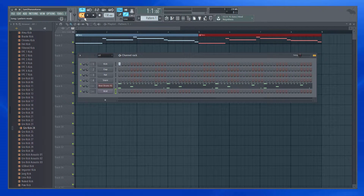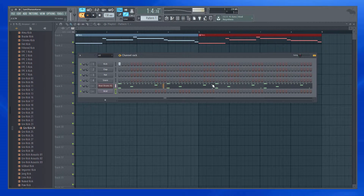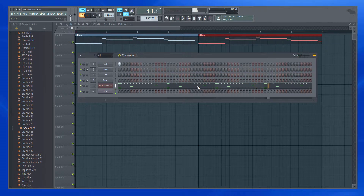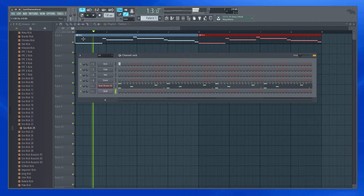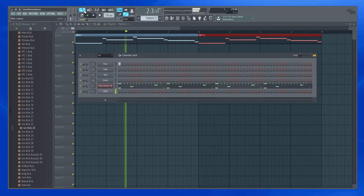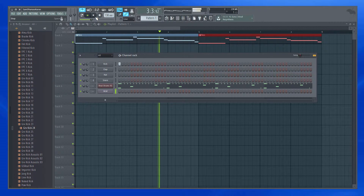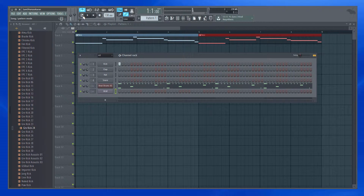For example, let me play the pattern mode — it's playing this active pattern. And if I toggle, it plays whatever is there in the playlist.